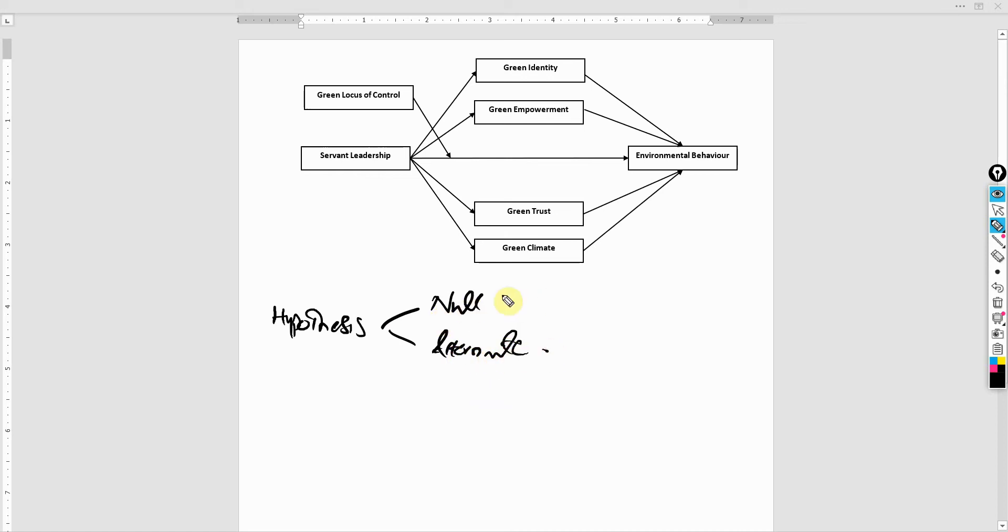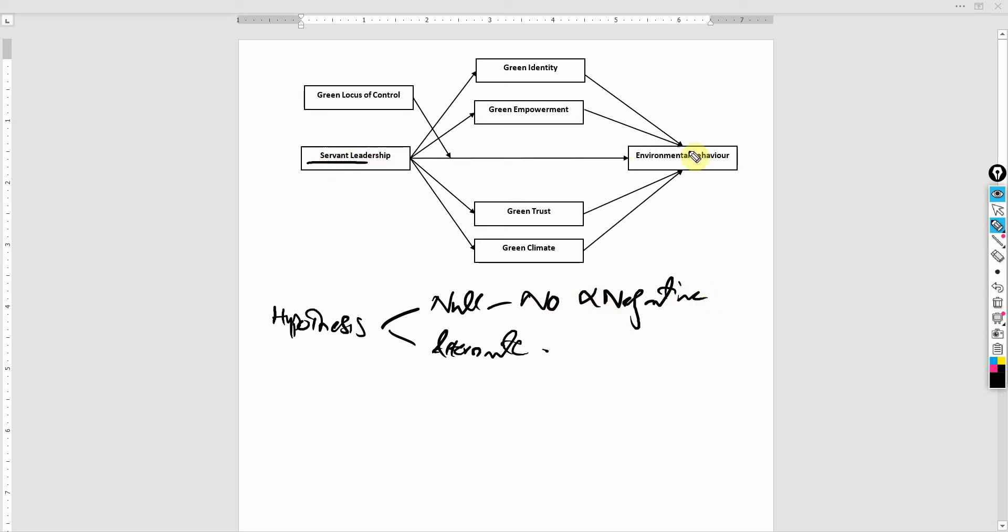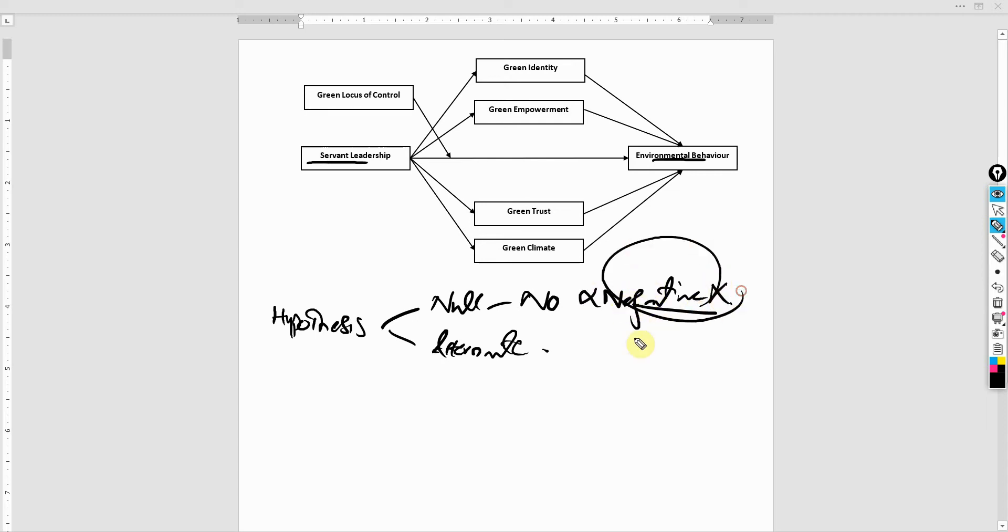Null means no, and here no does not mean negative. A number of times scholars have said that there is a negative relationship between servant leadership and environmental behavior. This is wrong.